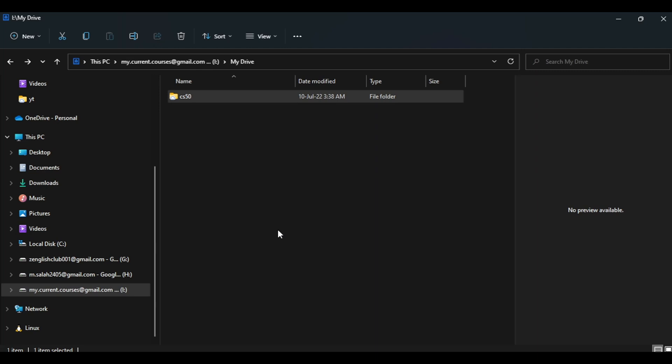Alright, so you'd like to work on your Google Drive locally on your PC and you want to access your local drive through the command prompt, but you cannot. Let's see how to solve this.